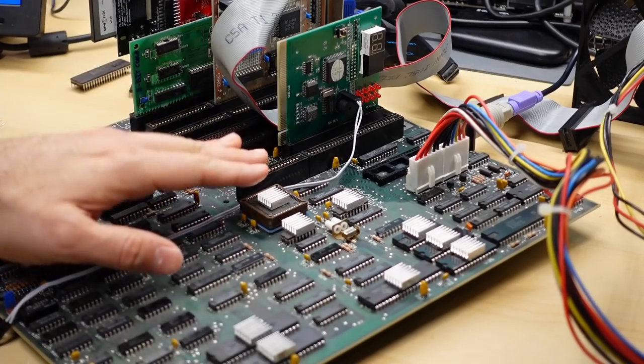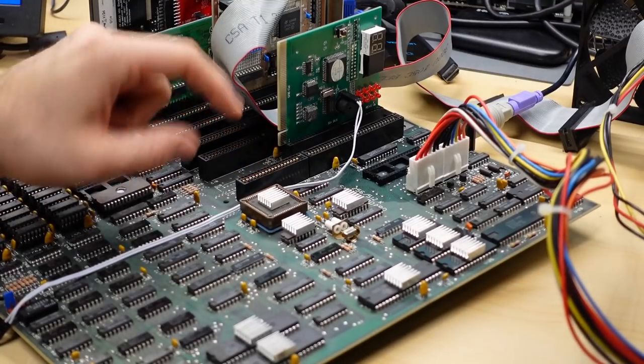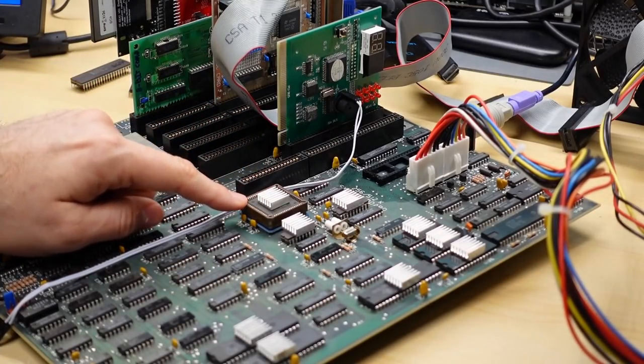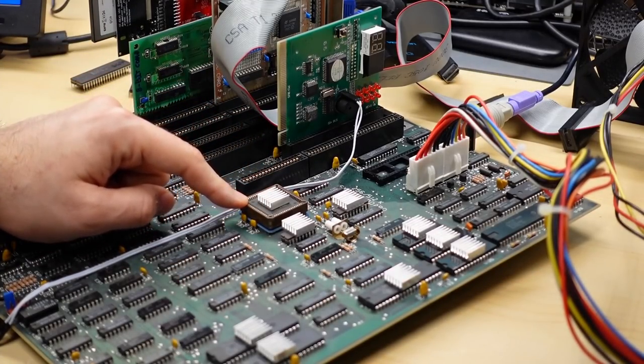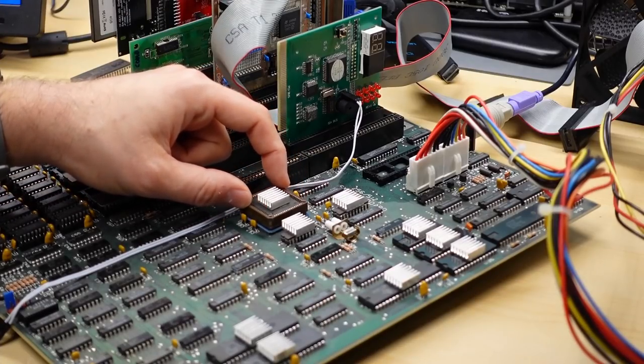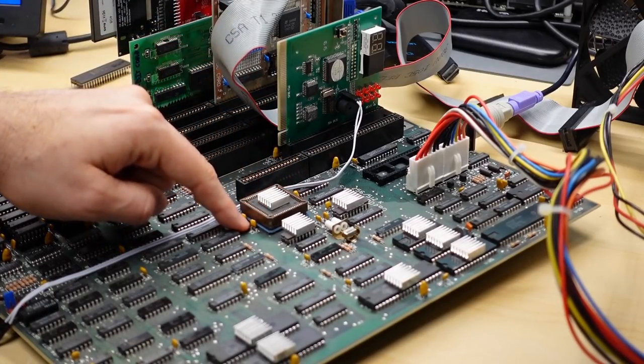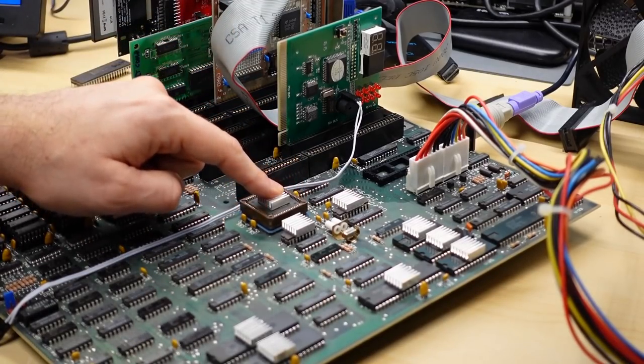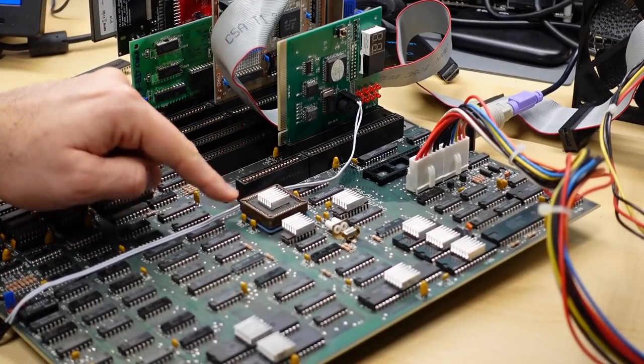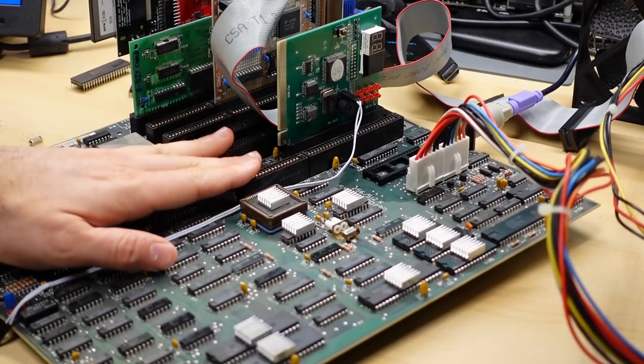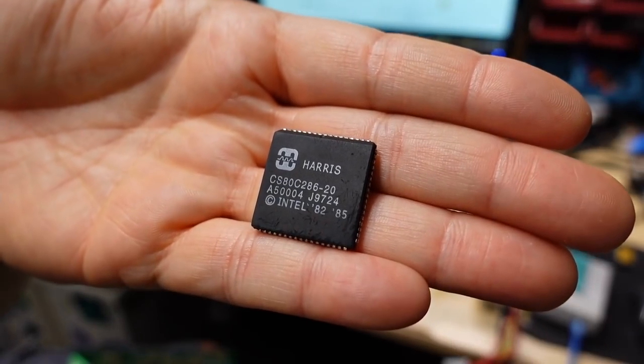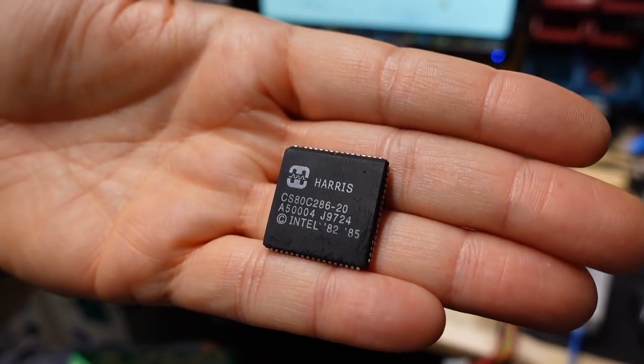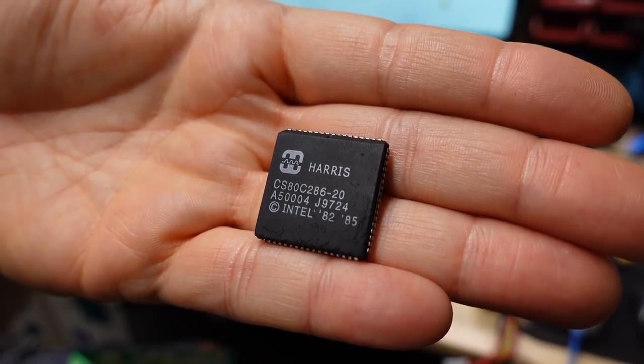That overclock involved removing the original ceramic CPU here that was only rated for 6MHz and installing a PLCC socket directly onto the motherboard. I didn't solder this in, this is actually pushed into the socket that was already on the board. Then I inserted this Harris 20MHz 286 into the board.